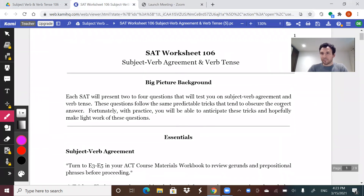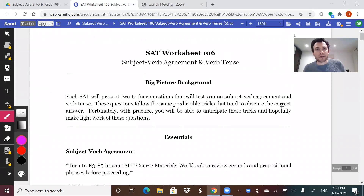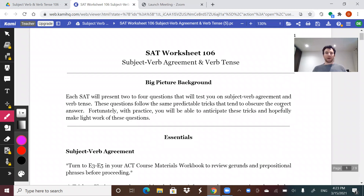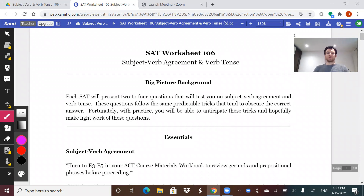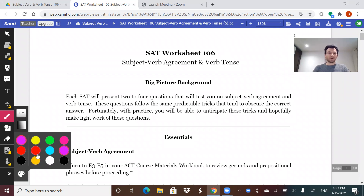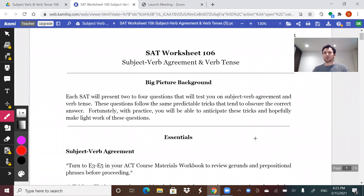Welcome. We're going to talk about concept 106, which applies to both SAT and ACT — there is an equivalent ACT 106 packet. On each test, you'll get about four questions or so that will test you on verbs.